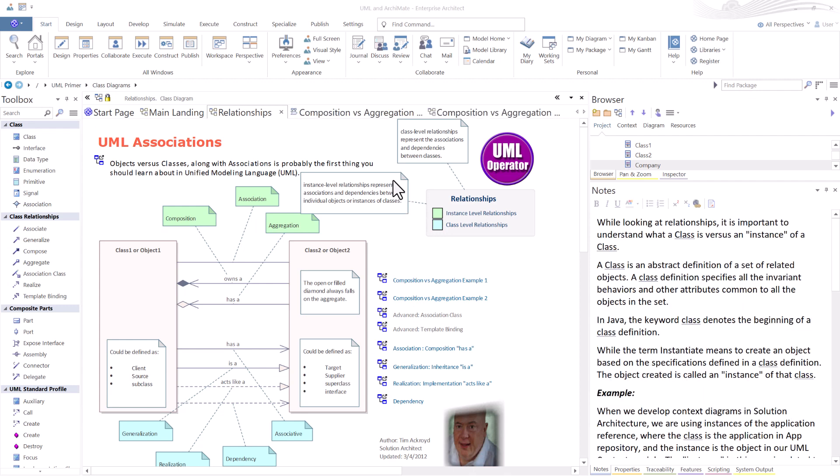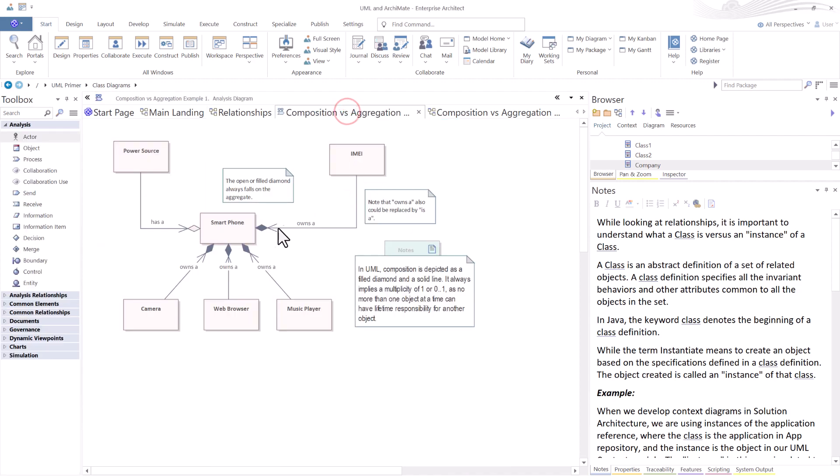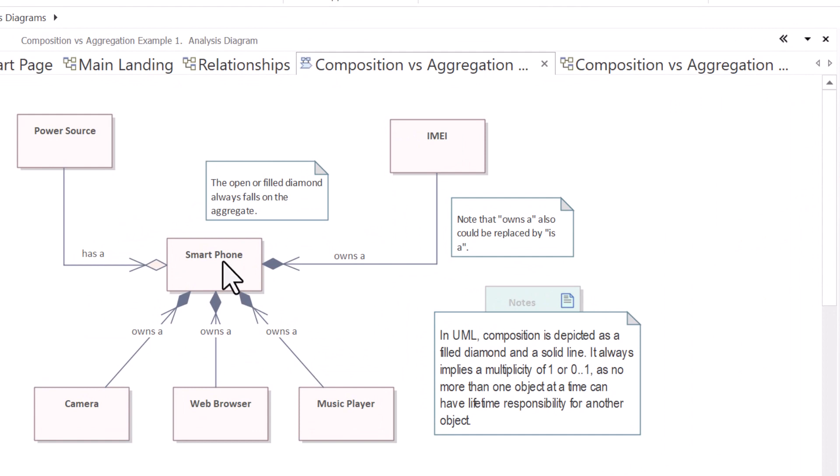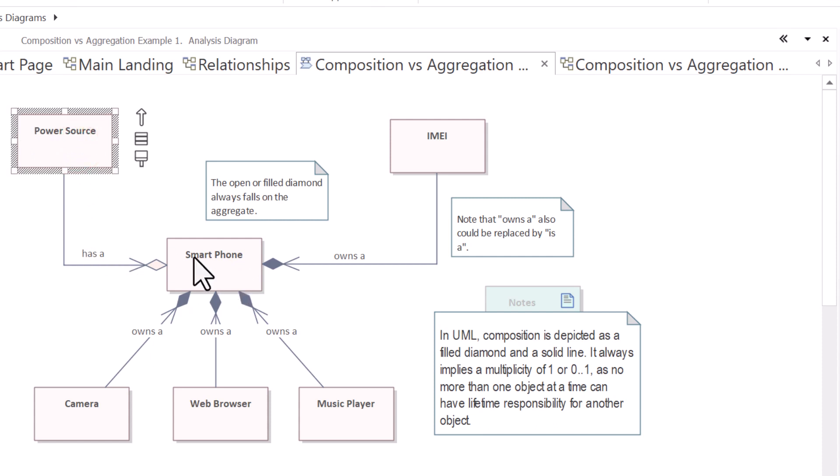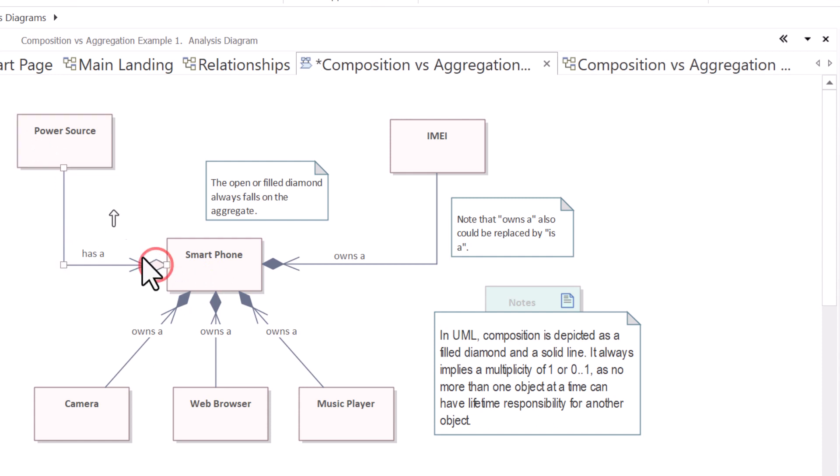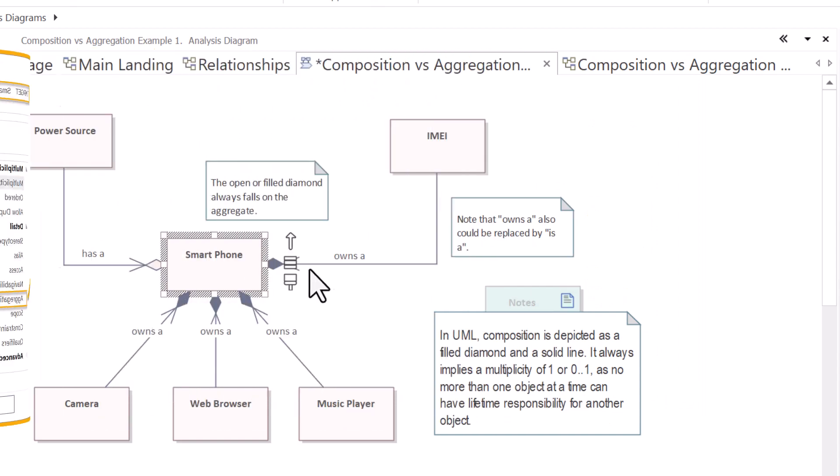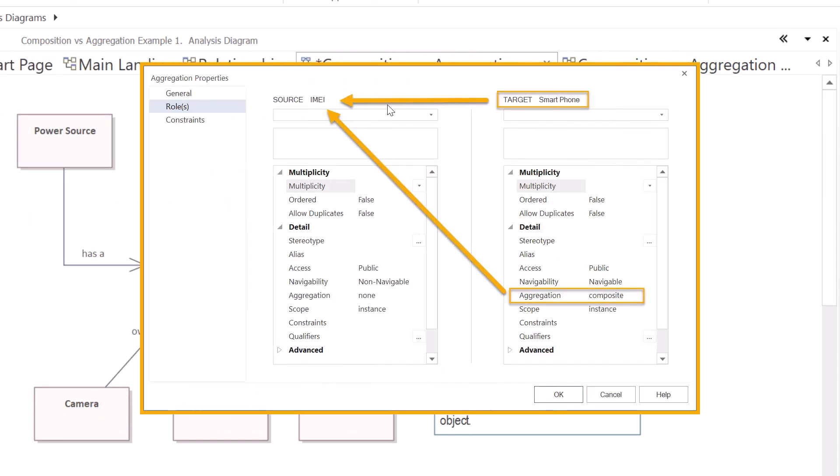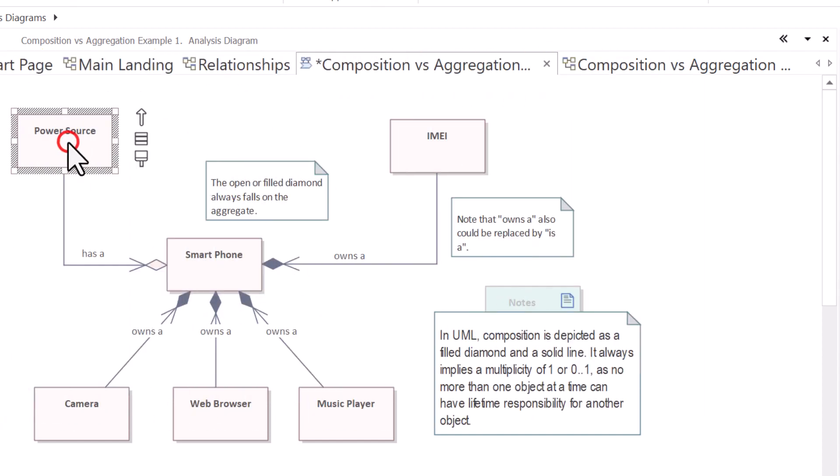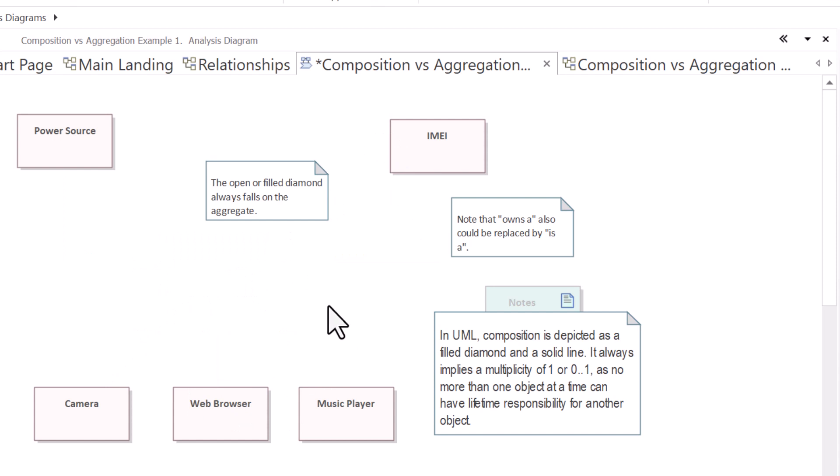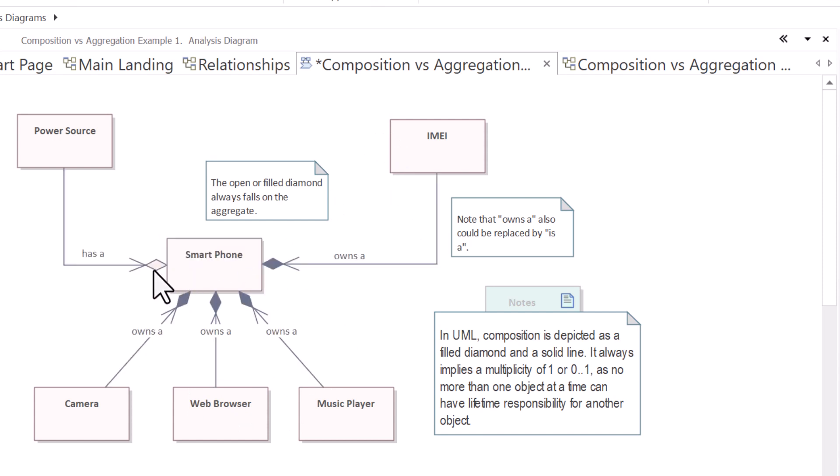So I have two examples here of composition versus aggregation. So let's go to the first one. In this case, we have a smartphone. And a smartphone has a power source. So you can see power source. It has a power source. So the smartphone is sharing power source. In composition, which we'll talk about in a moment more, it's composed of, it owns of. So if the power source goes away, smartphone doesn't go away. However, when we get into the composition conversation, if the smartphone goes away, all of the things it's composed of go away. So that's the difference between aggregation, the open diamond versus composition, the closed diamond.